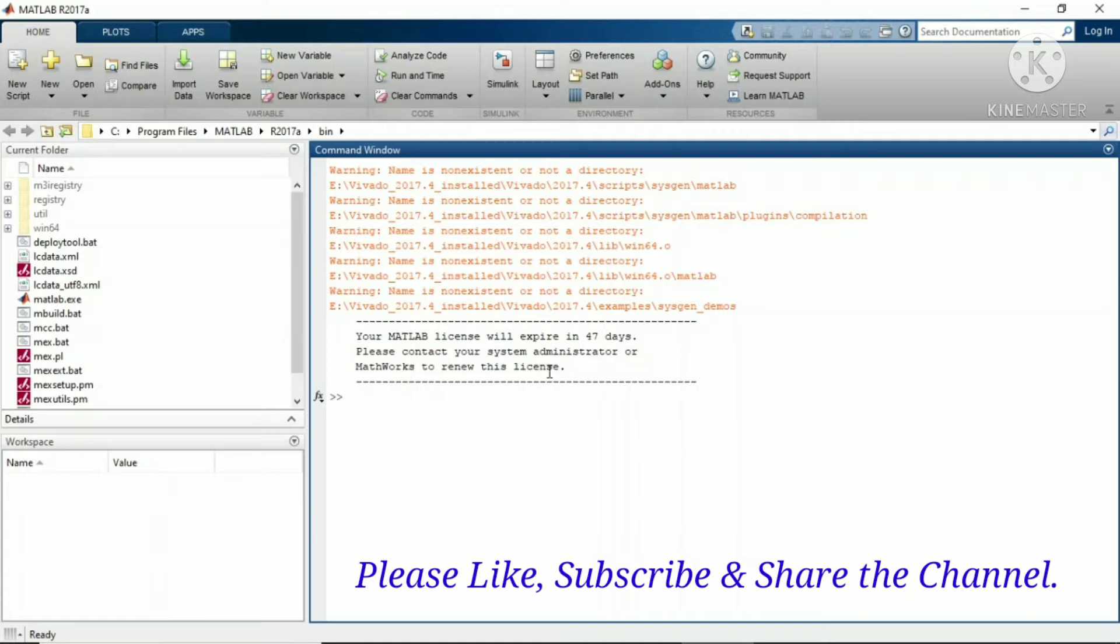It's saying please contact your system administrator or MathWorks to renew this license. Unless you purchase the MATLAB license, it will not work.